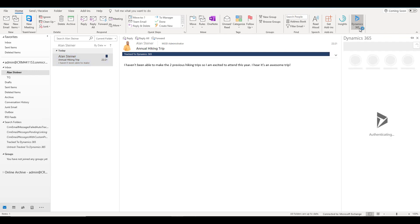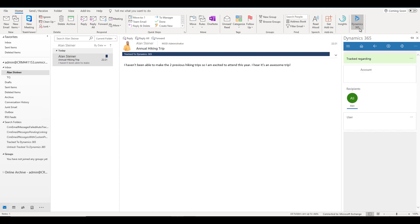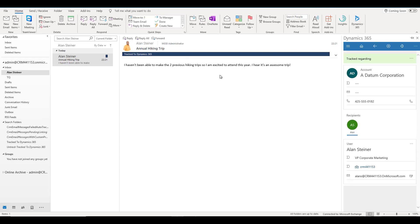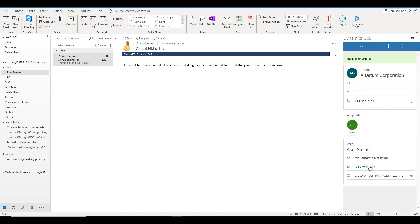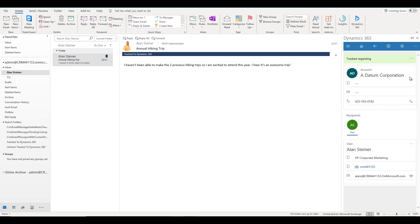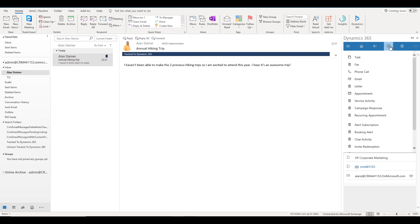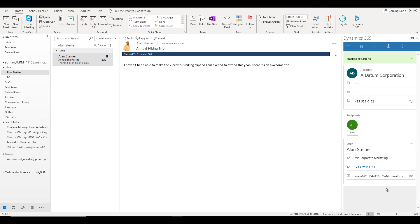If you click on that, it will bring up all the details from Dynamics 365 related to this particular record. Alan Steiner is related to this account called Aedatum Corporation. So it is bringing the account details, the user details, the contact details, and the email ID. You can use many features like you can contact the account, you can call them, or you can click on the plus sign to create activities related to this particular account.